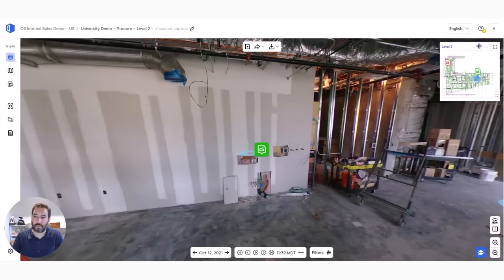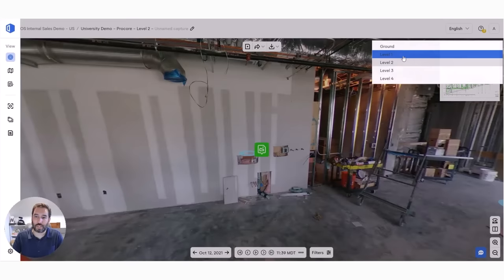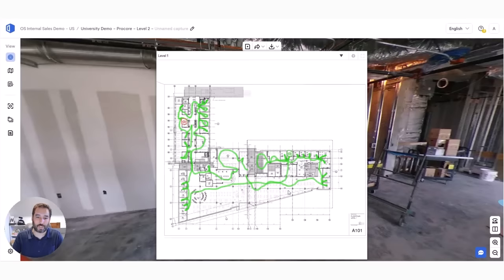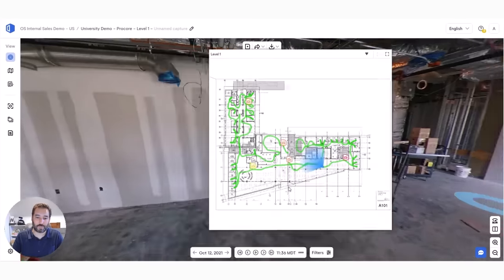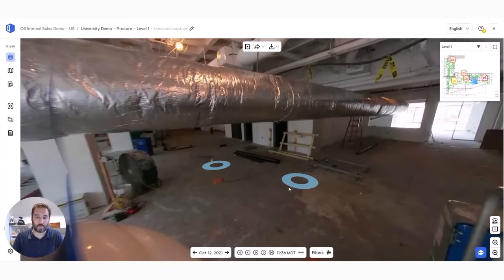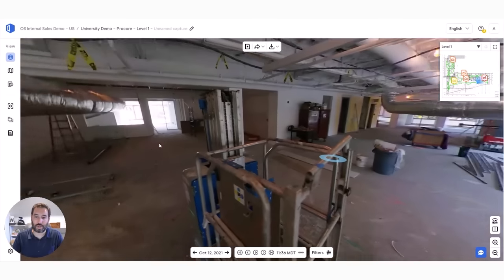If I want to jump to another level, I can do that by clicking the other level and selecting the point in the plan that I want to travel to.